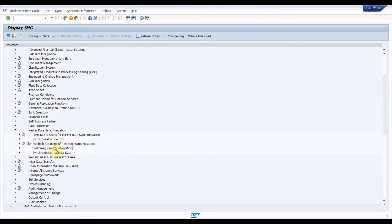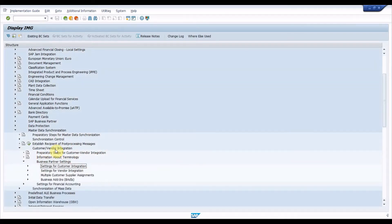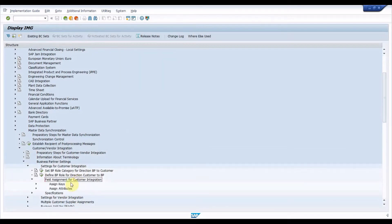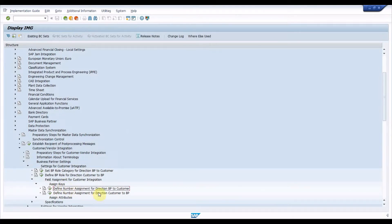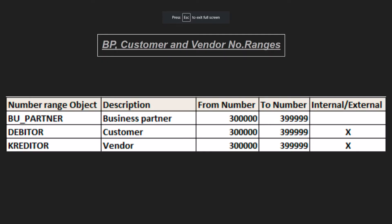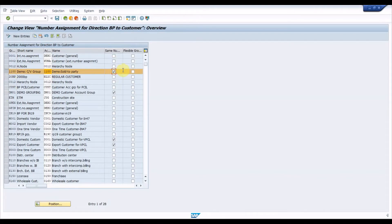Under Cross Application Components, expand Master Data Synchronization > Customer Vendor Integration > Business Partner Settings > Settings for Customer Vendor Integration. Execute Settings for Customer Integration > Field Assignment for Customer Integration > Assign Keys > Define Number Assignment for Direction BP to Customer. Under this node, map business partner grouping to customer account group. This setting picks up the default customer account group while creating a business partner using a specific BP grouping. We can create business partner and customer with the same number by checking the Same Number option — prerequisites are the same number series for BP grouping with internal number range and same number series for customer with external number range. A flexible option can be used to change the customer account group while creating the customer.